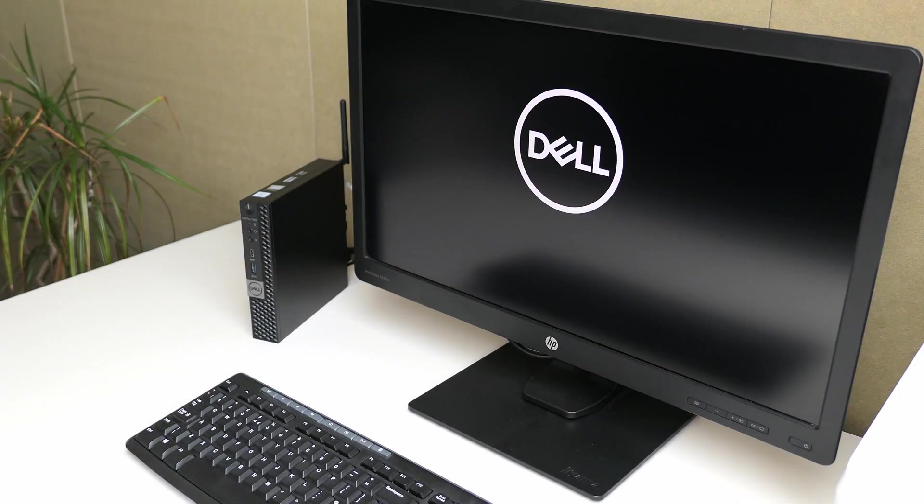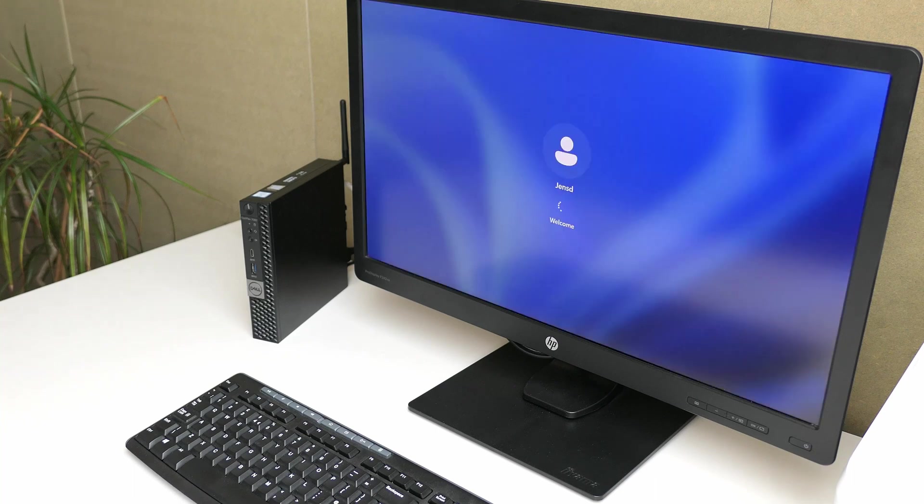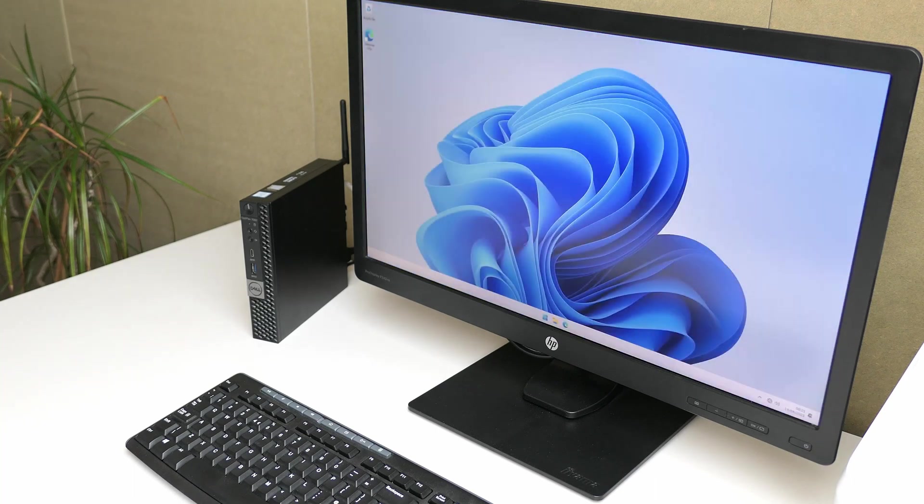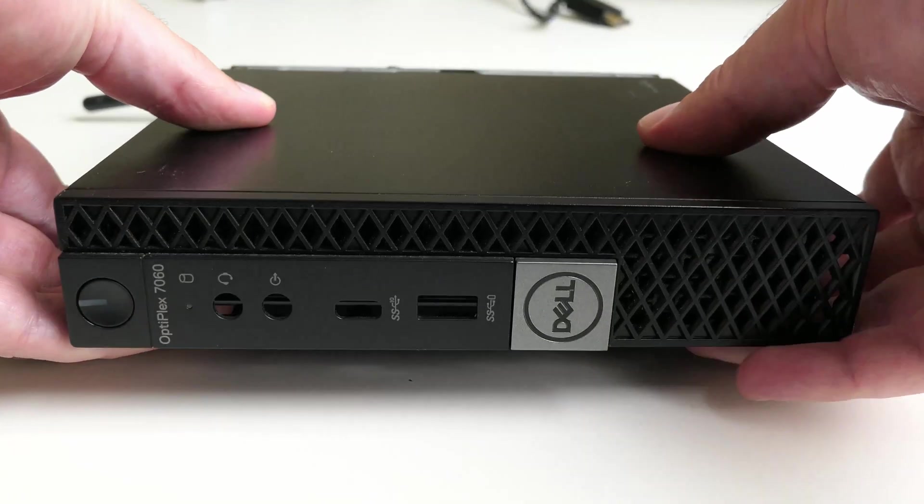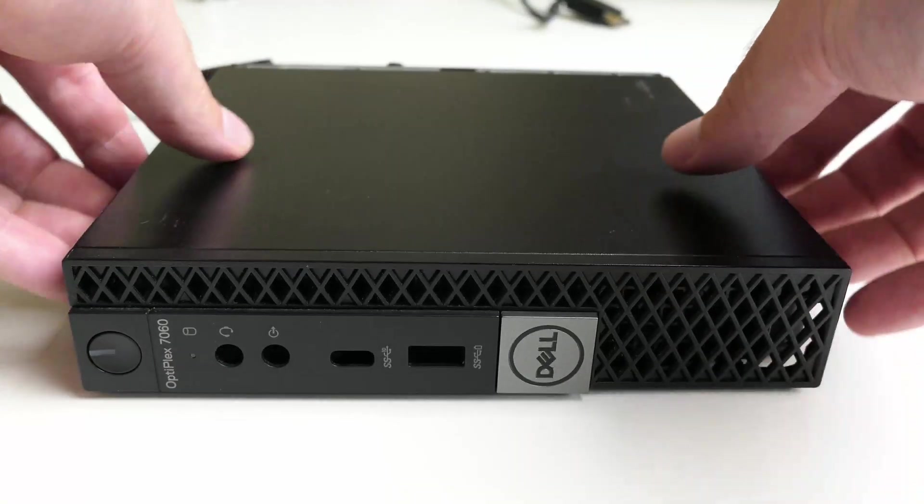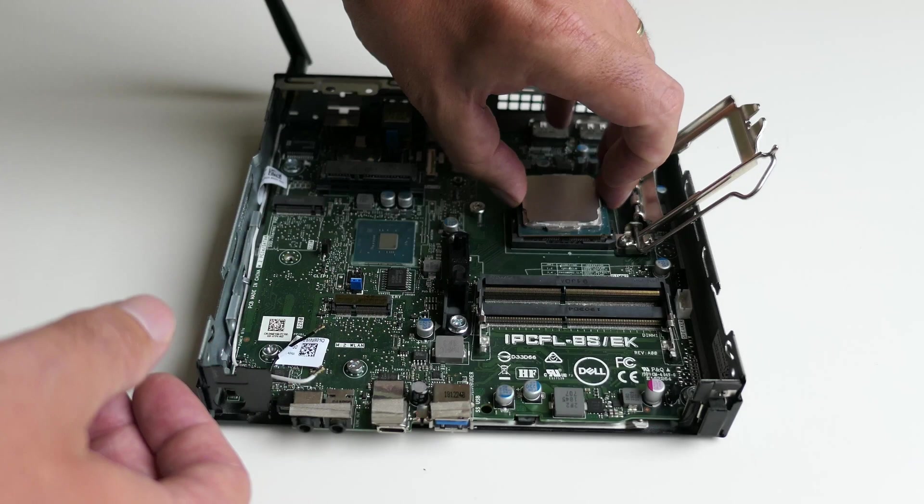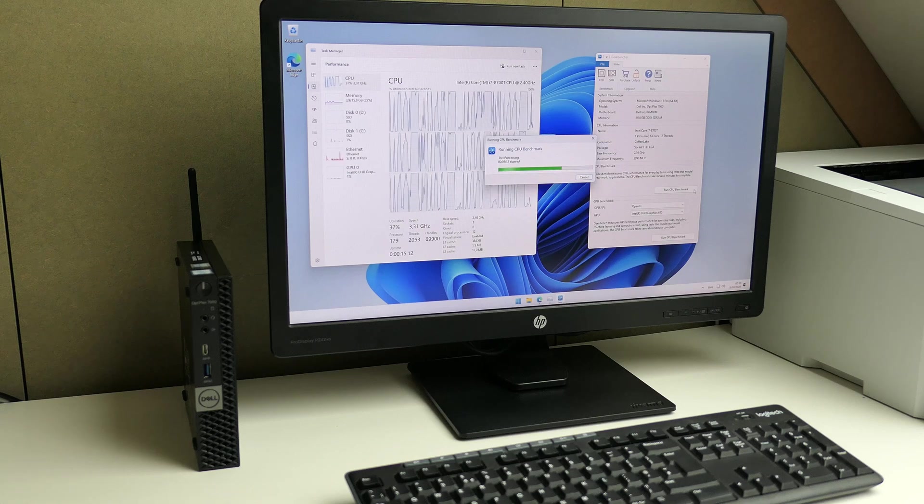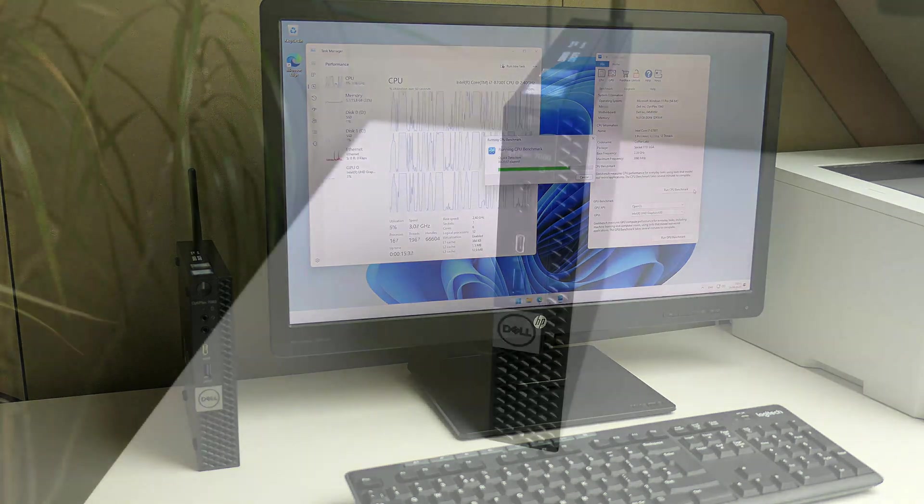As I usually do in these kind of videos, we'll first take a good look at this tiny but powerful machine, then I will disassemble it completely, reassemble it and perform some benchmarks to get a good idea about its performance.